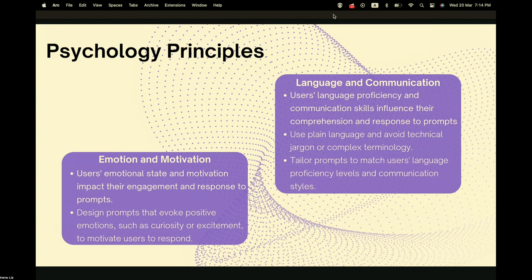The third principle is emotions and motivation. Users' emotional states and motivation will impact their engagement and response to prompts. We tend to design prompts that evoke positive emotions such as curiosity and excitement to motivate users to respond.